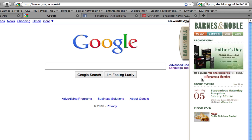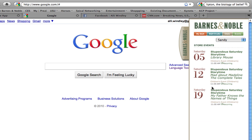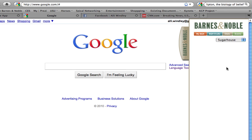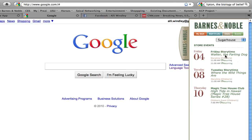This next section lets me know about the events the store that I am visiting that day will be having. If I click here, I can choose to look at things that are going on in other stores too. Let's check out what's happening in Sugarhouse — Walter the farting dog! Sounds just like college student material.